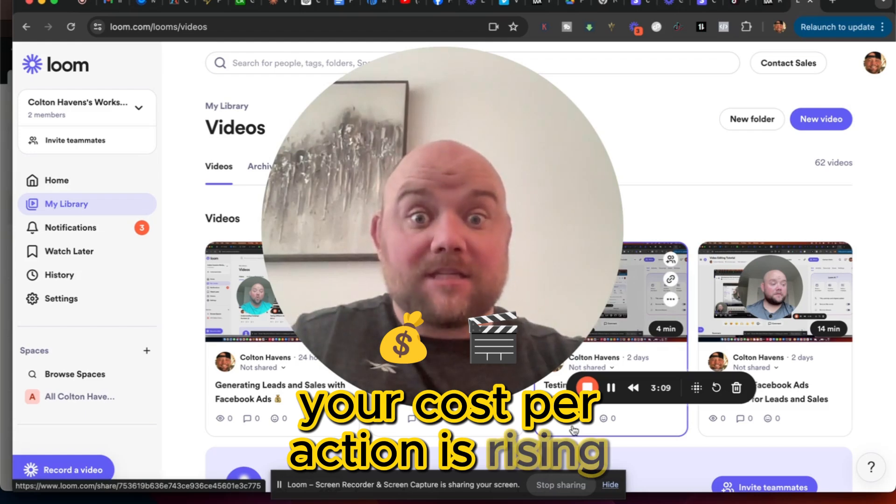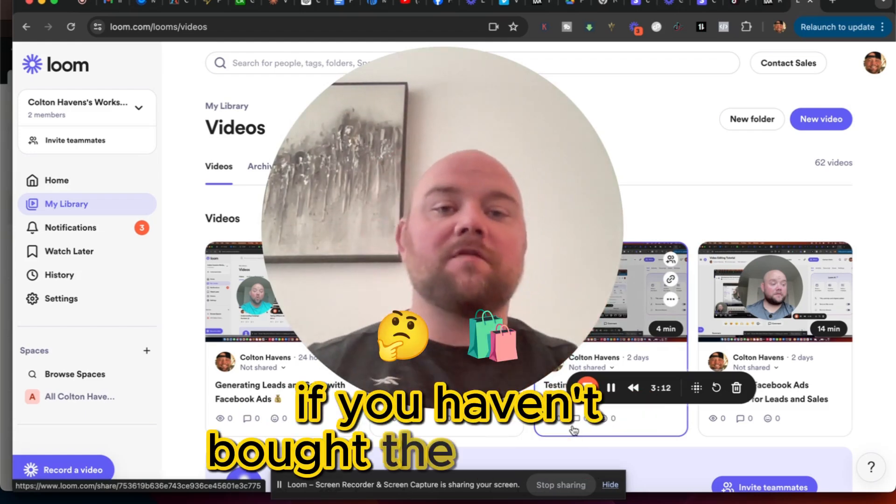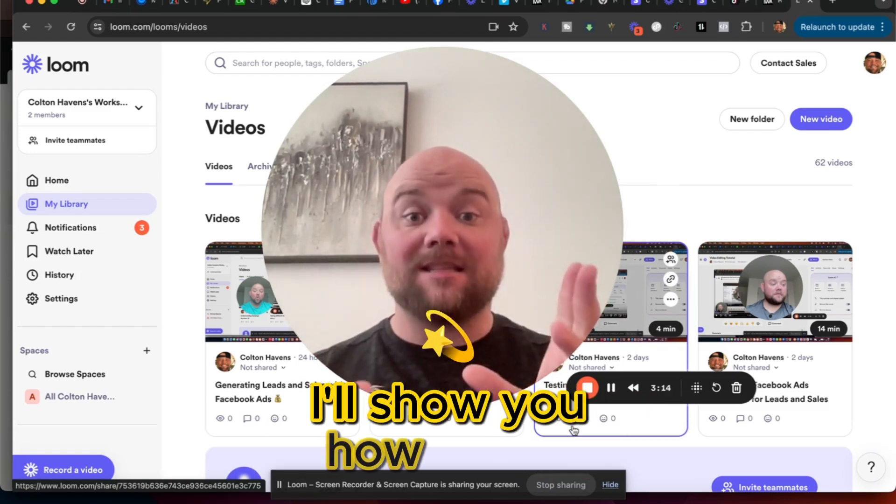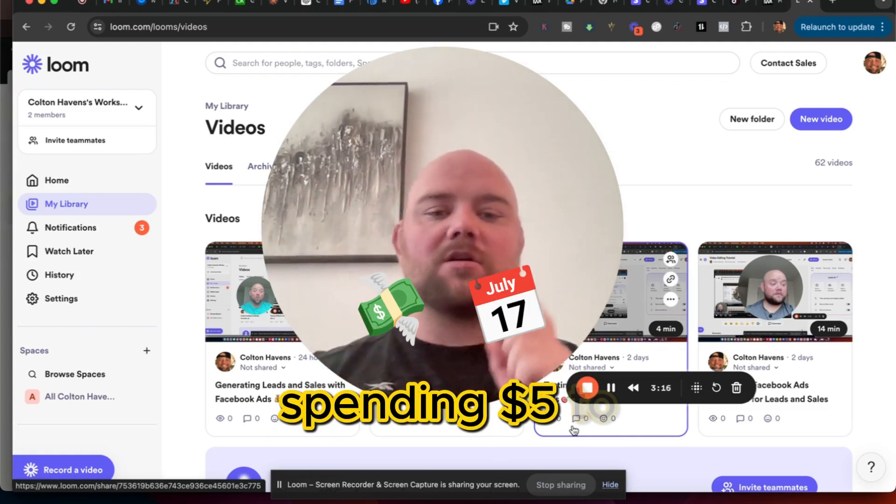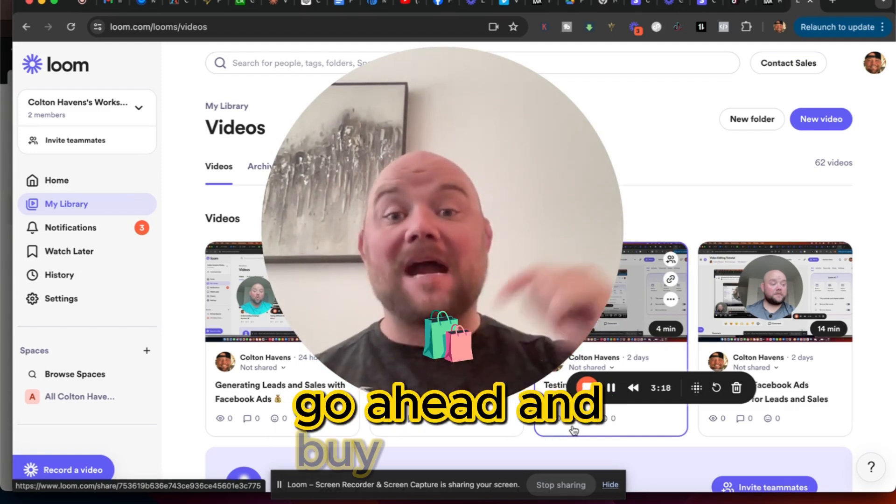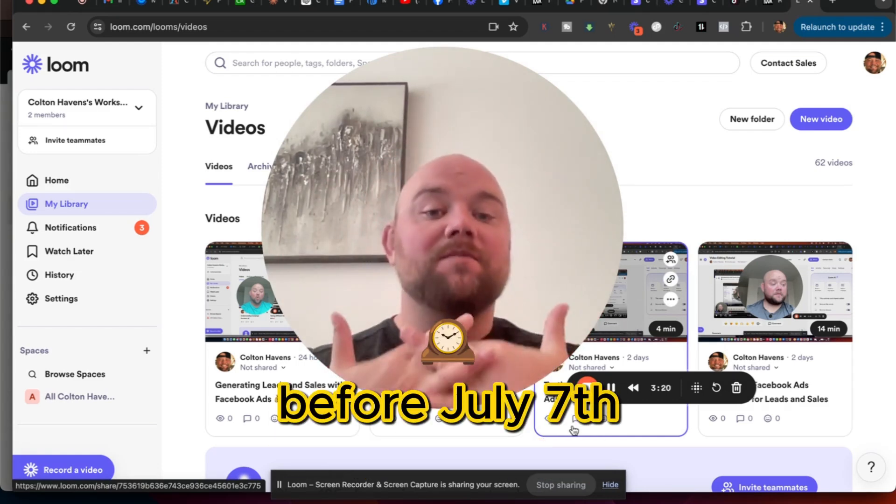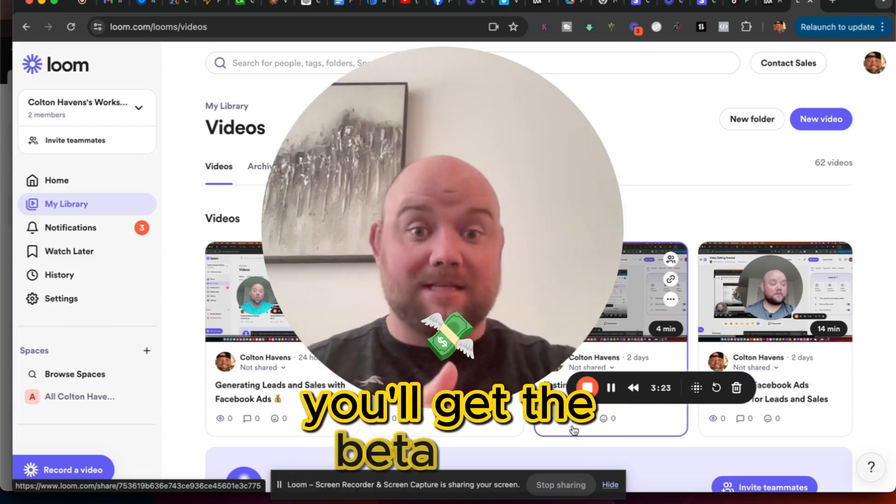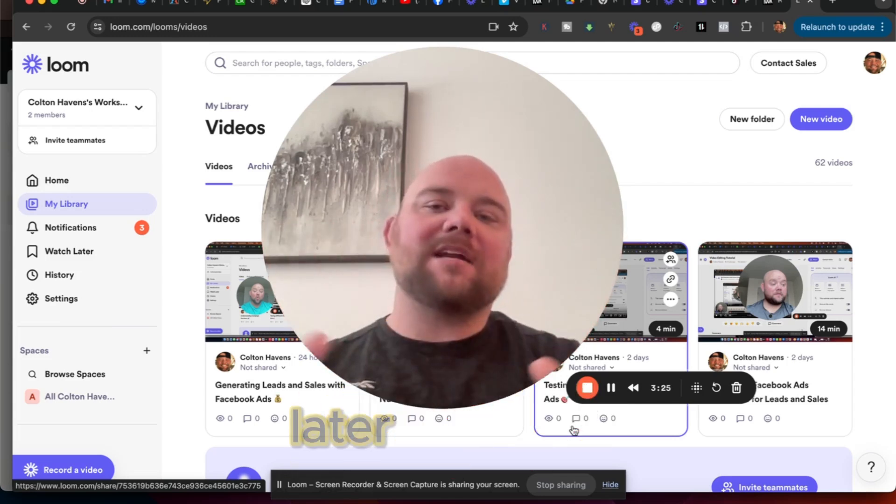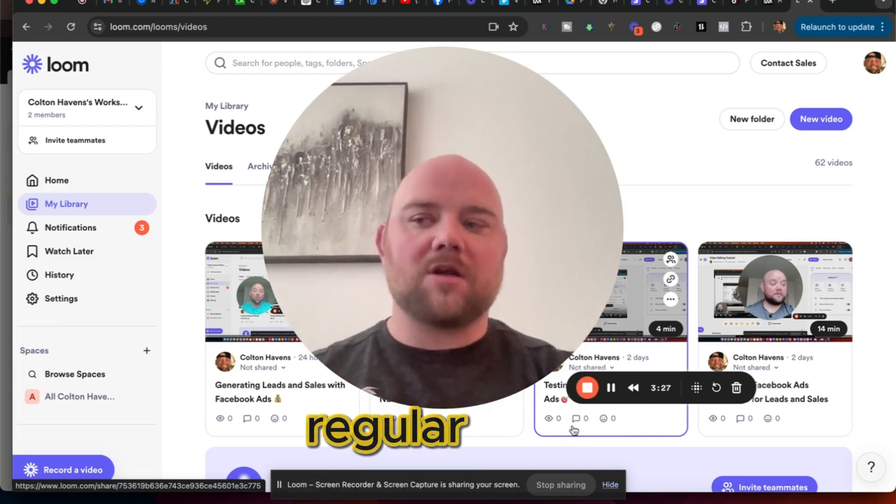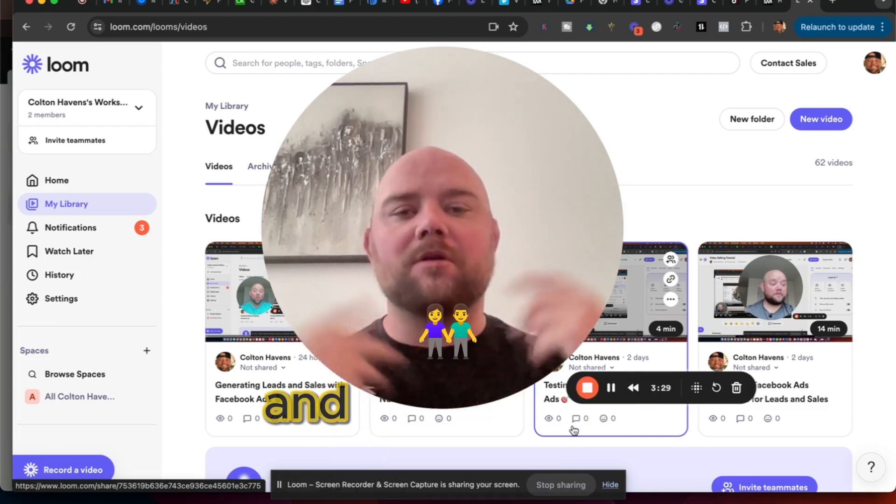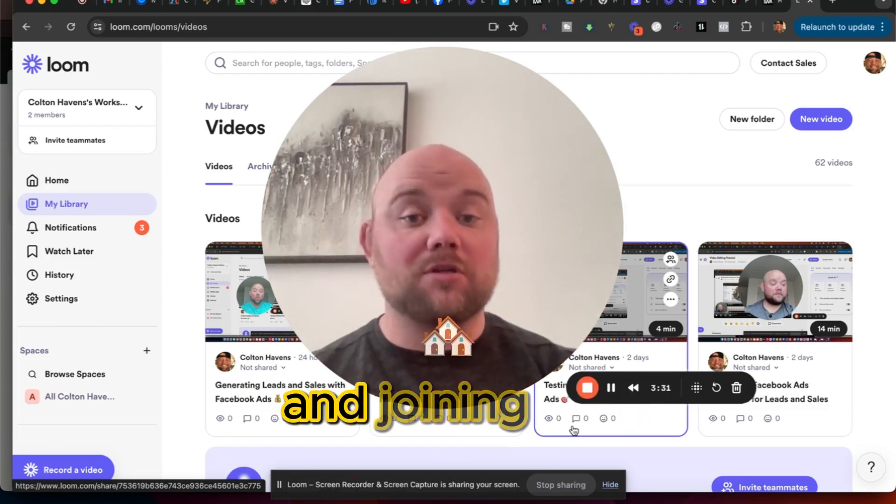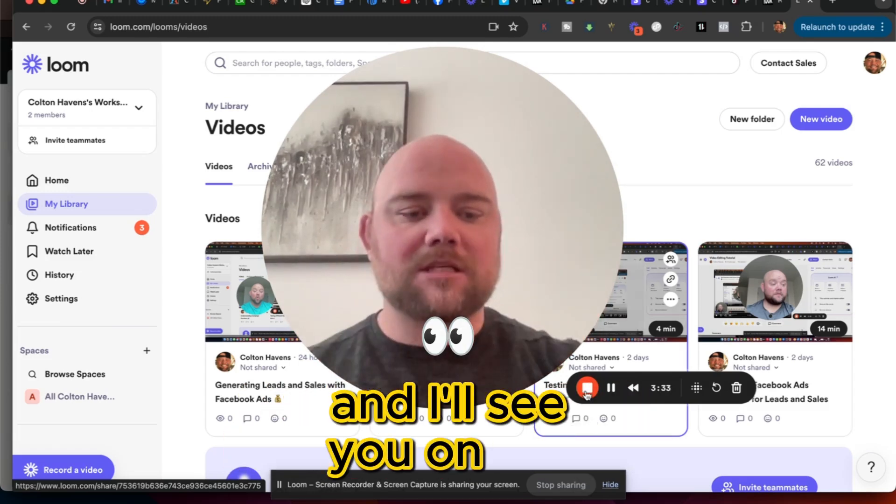And that's what you do if your cost per action is rising. Add new creatives. If you haven't bought the Facebook ads mini course, I'll show you how to get leads and sales spending $5 to $100 a day. Go ahead and buy that right now before July 7th of 2024 and you'll get the beta price. If you see this video later than that, then you probably just pay the regular price, but it's available right now. And I'll see you on the next video. Peace.